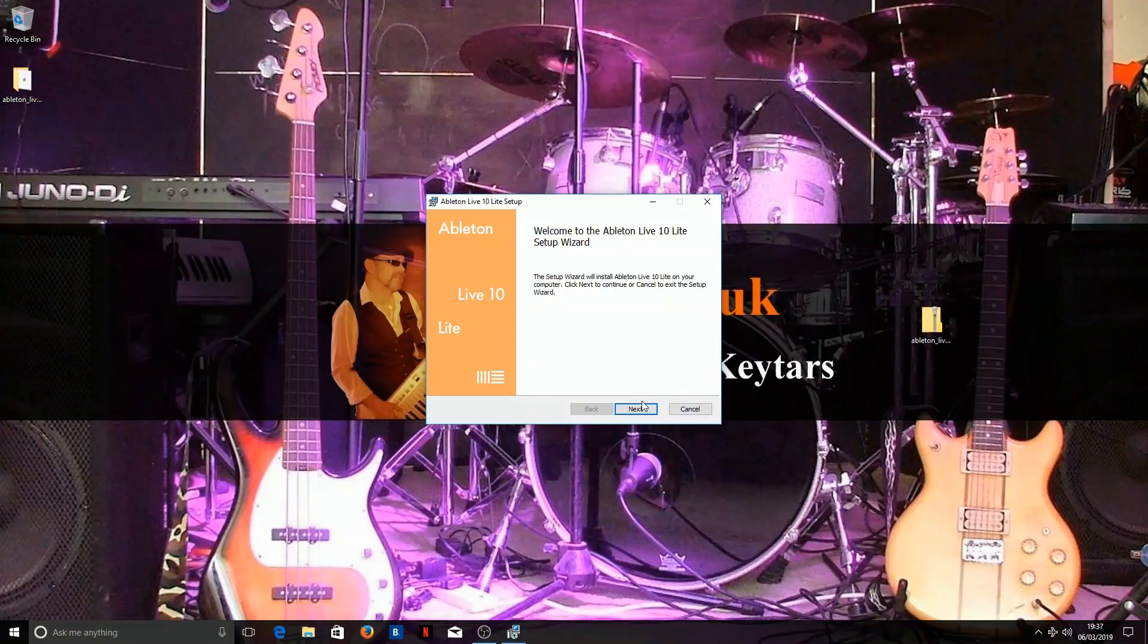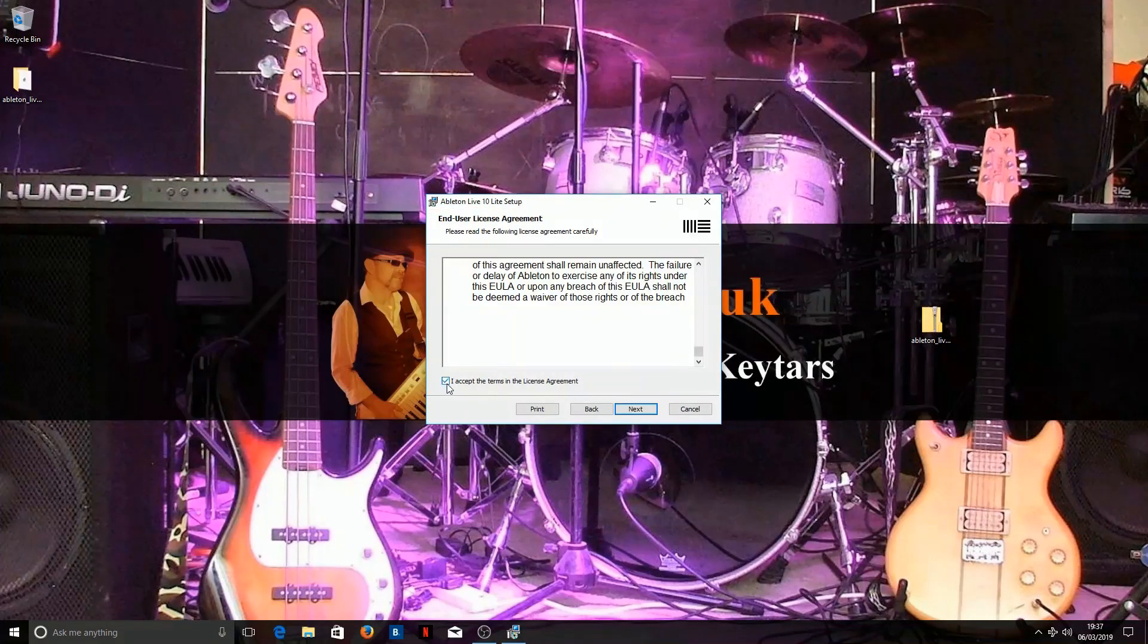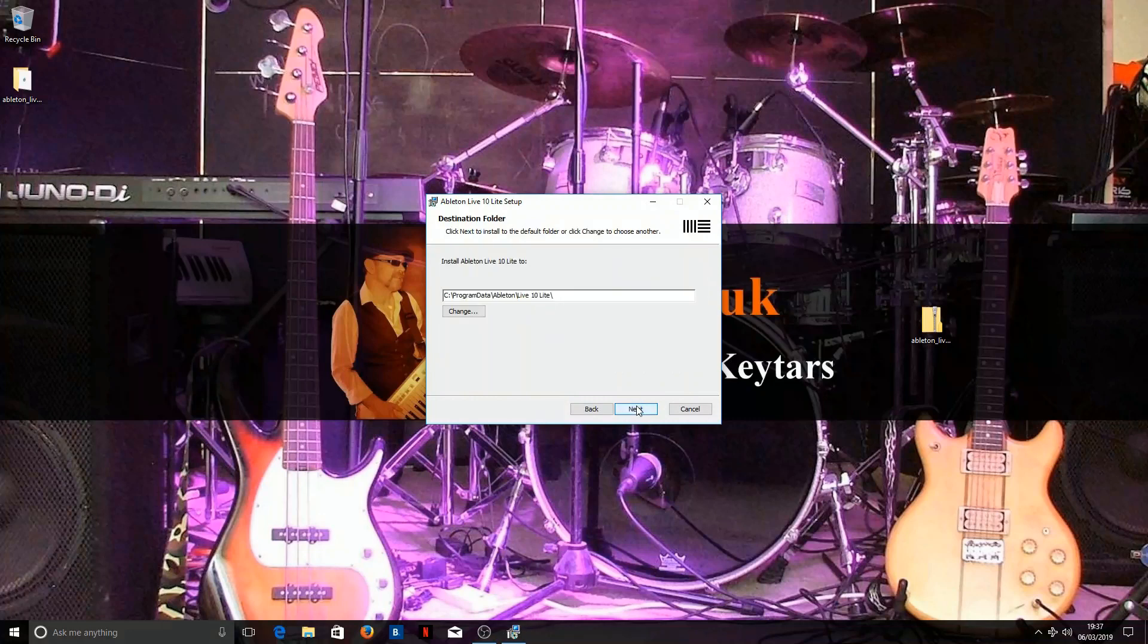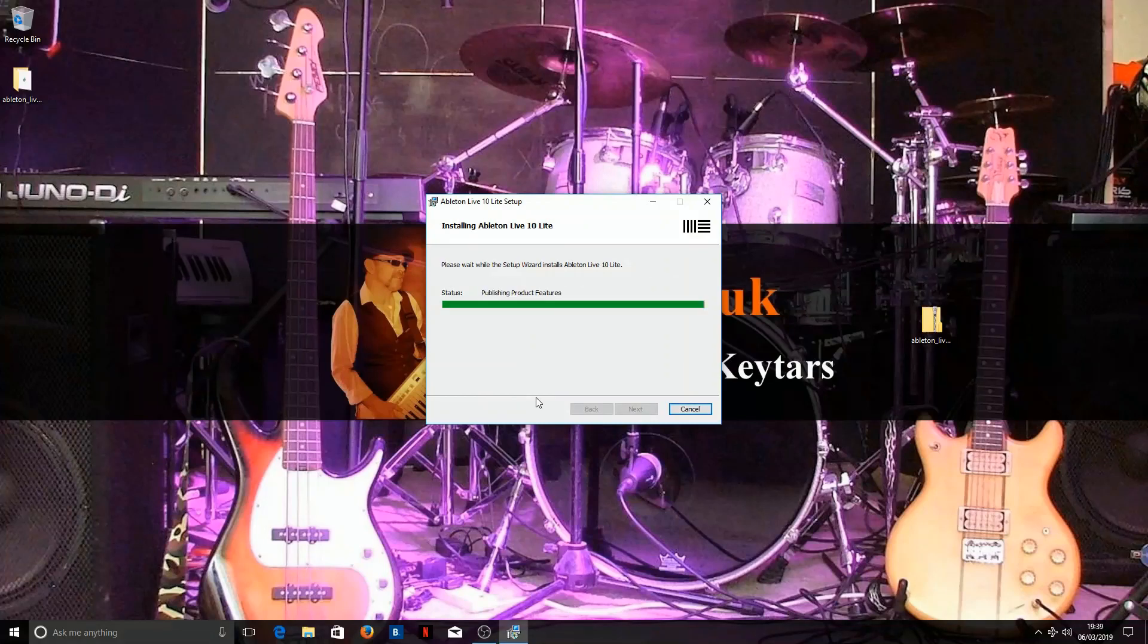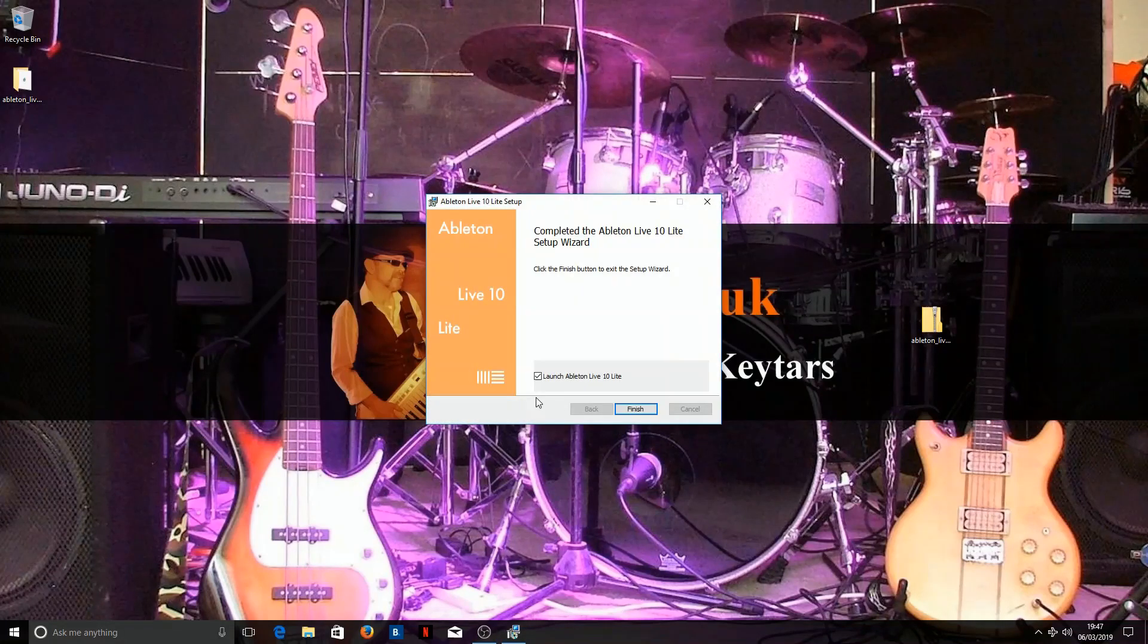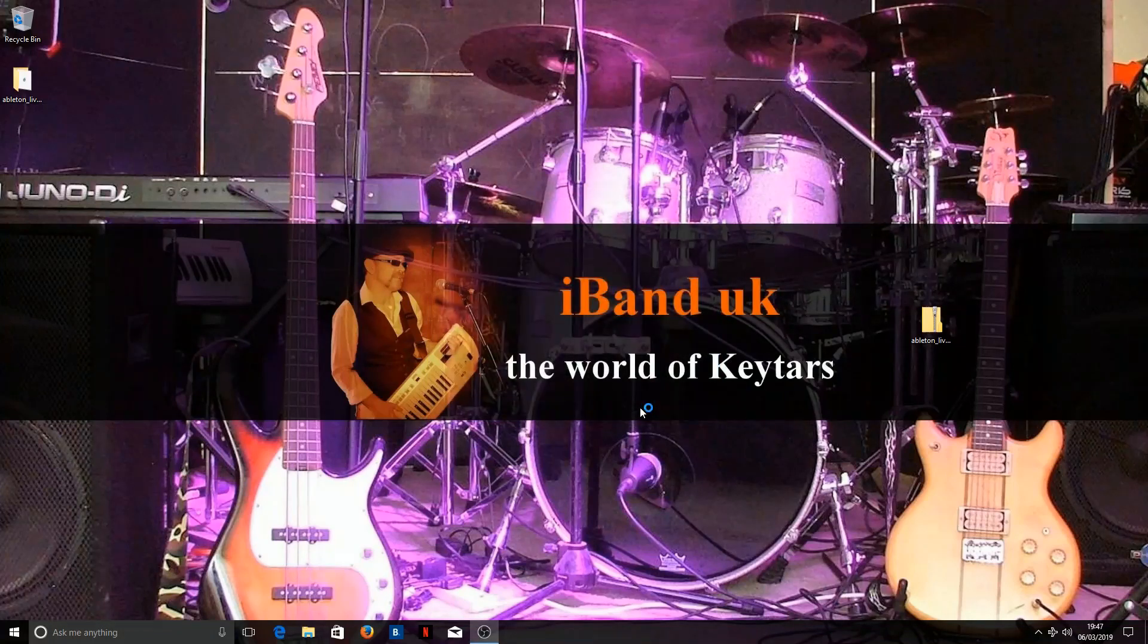Click on Next. Read the end user license agreement and accept. Then click on Next. Check the destination folder and click on Next. Ableton Live will now install. Finally click on Finish.